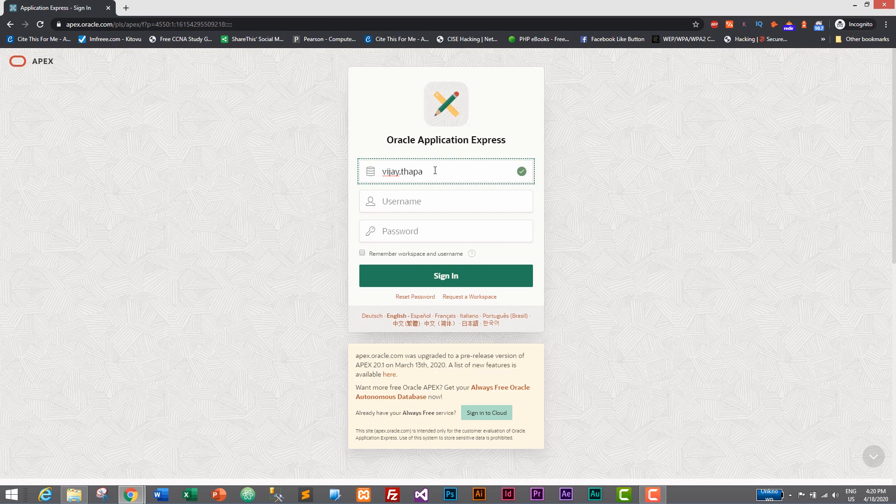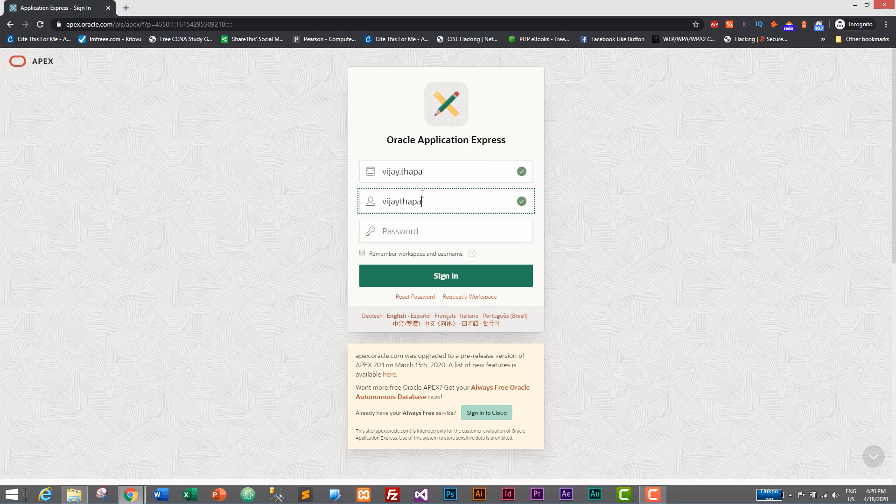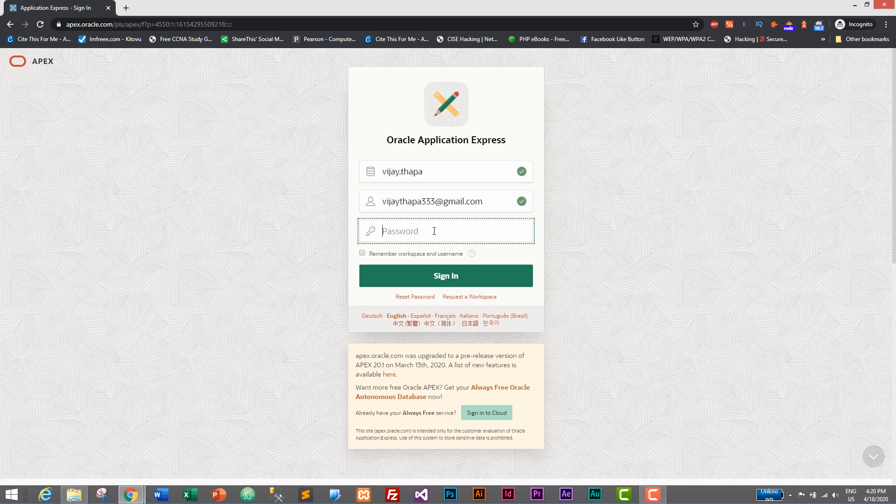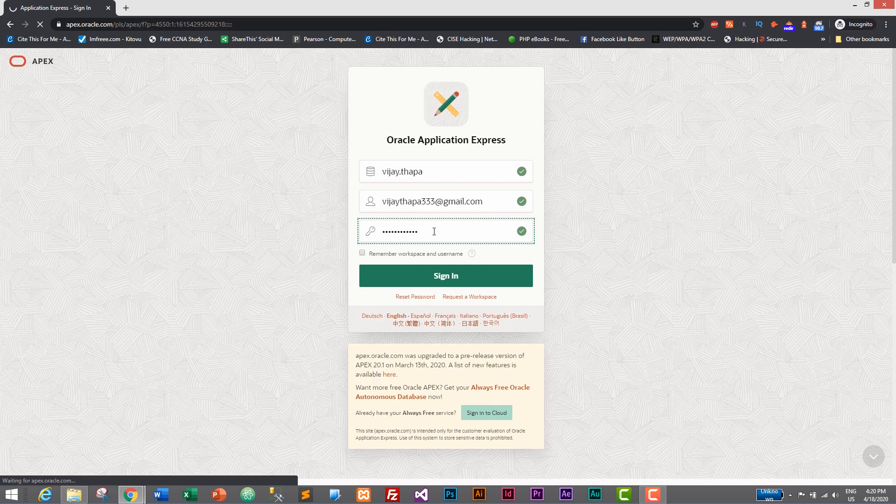And username is my email address, so vj.thapa@email.com, and password, and sign in. Click on sign in or press enter.